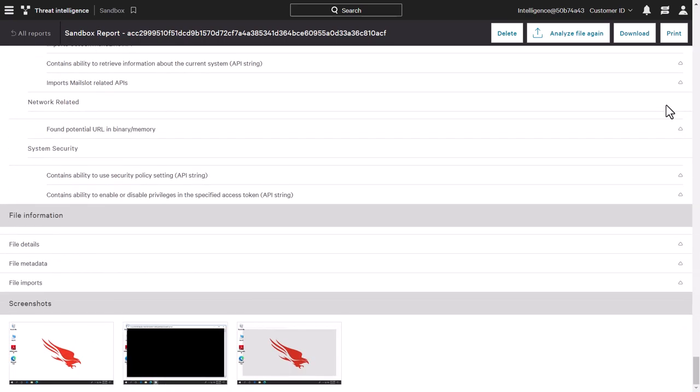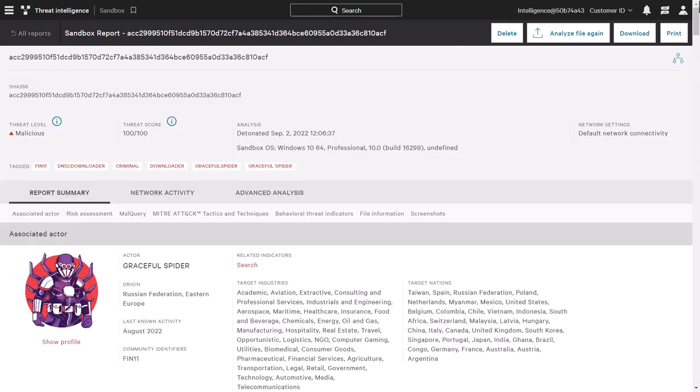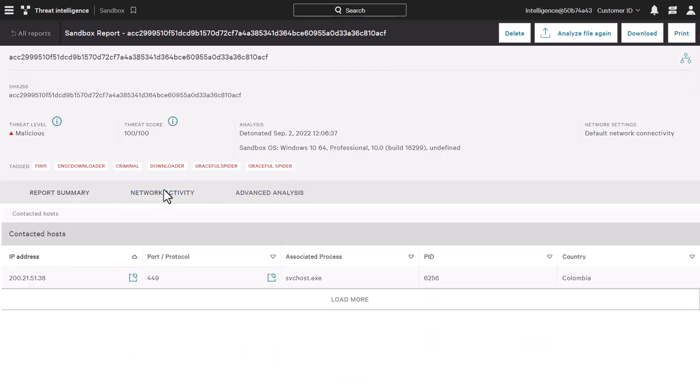At the very bottom, we can also see any screenshots of the attack executing. The network activity tab shows any network connections the attack tried to establish during its execution. These indicators of compromise can be helpful to find other impacted systems and improve our perimeter defenses against this adversary.